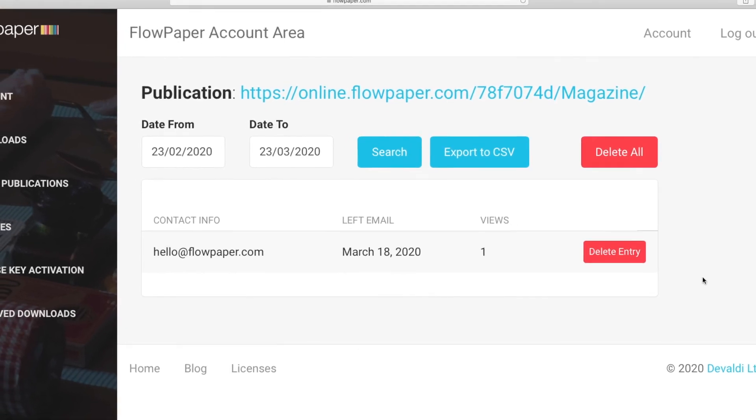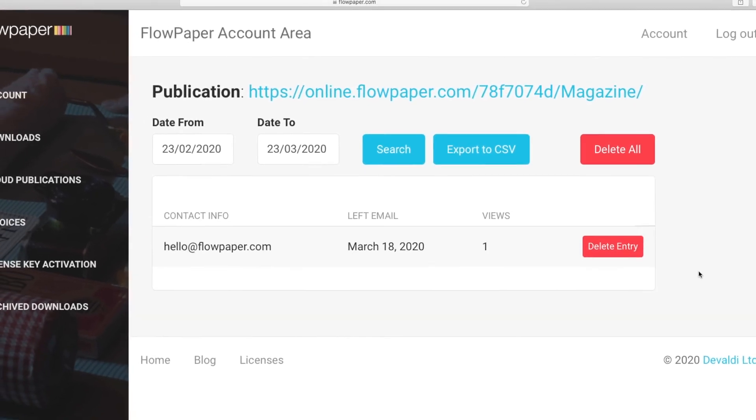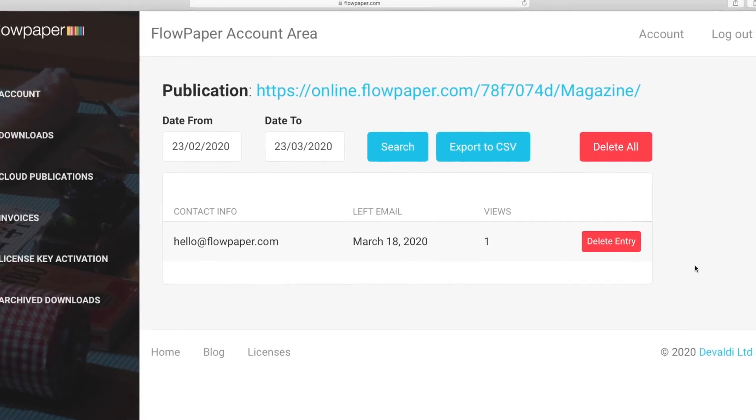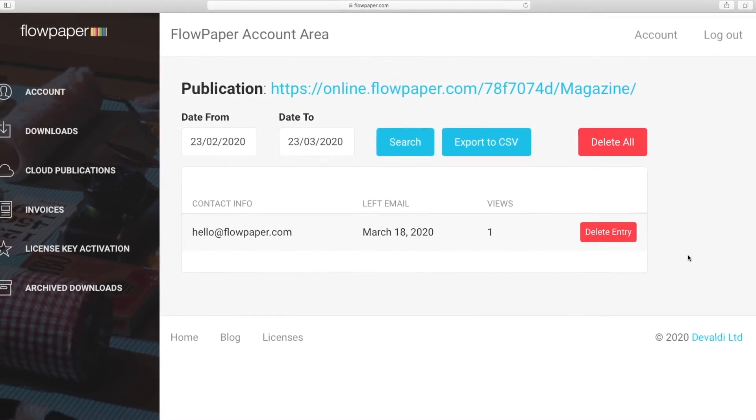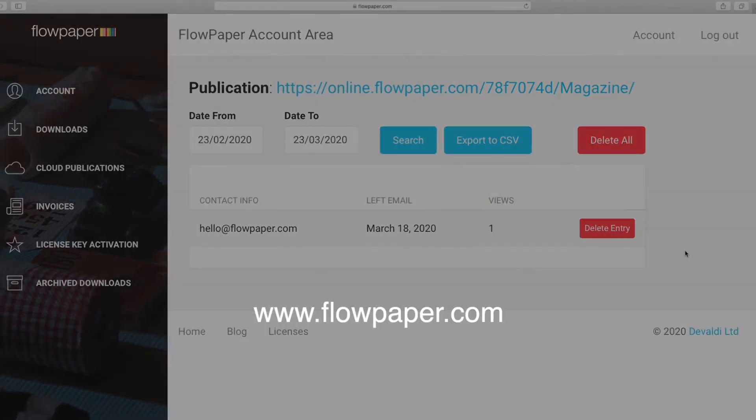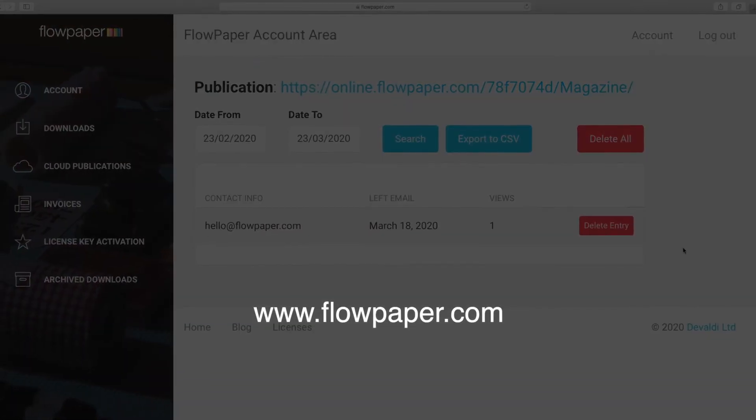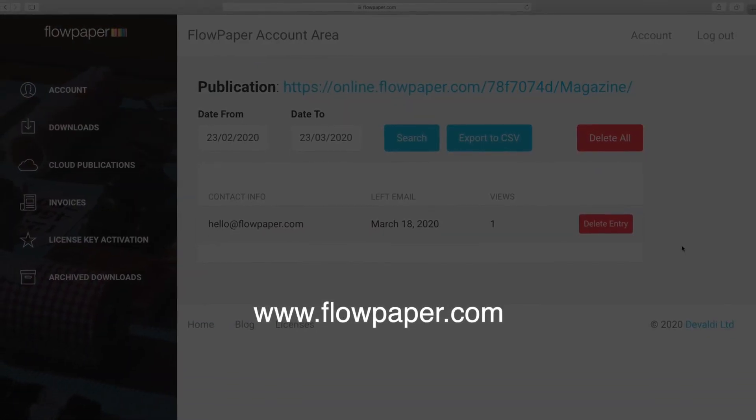Thanks for watching this FlowPaper tutorial on leads and how to add and collect reader leads to your publication. You can find more tutorials to help you through this process online.